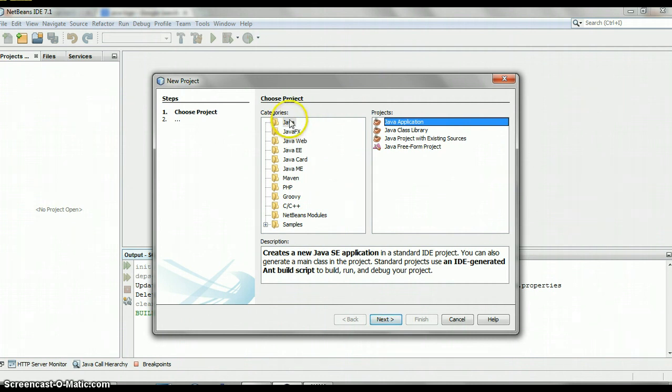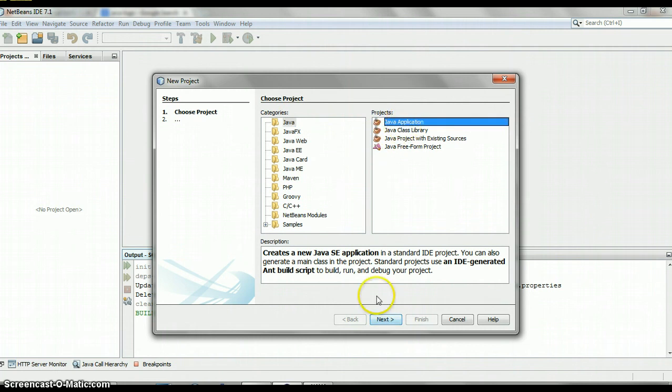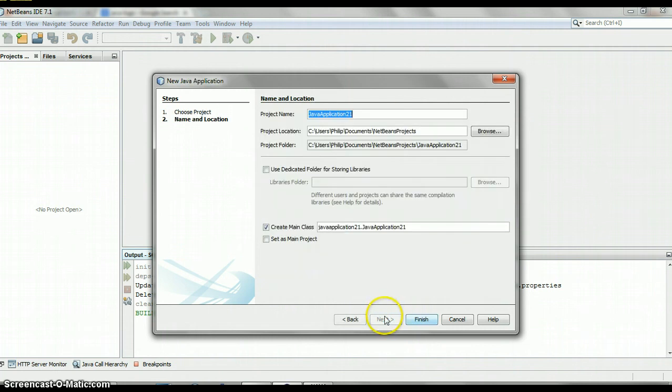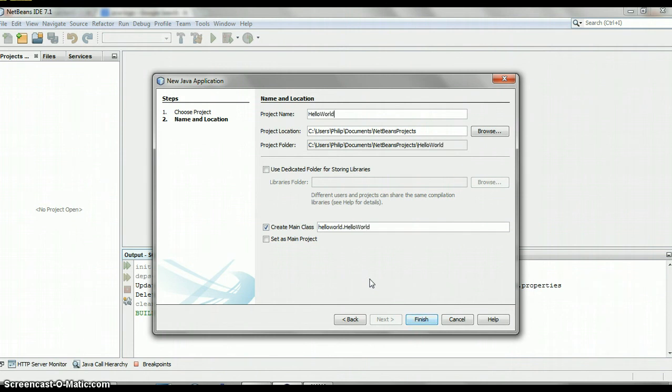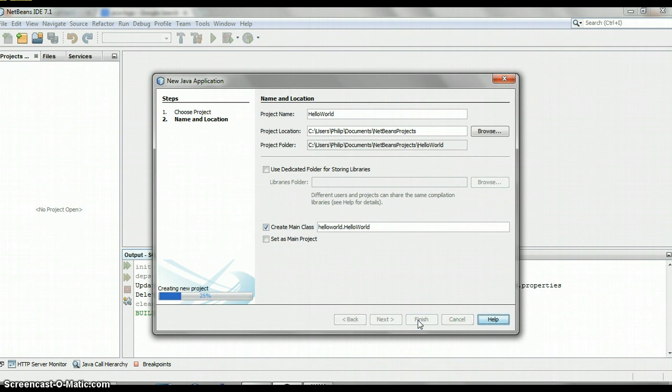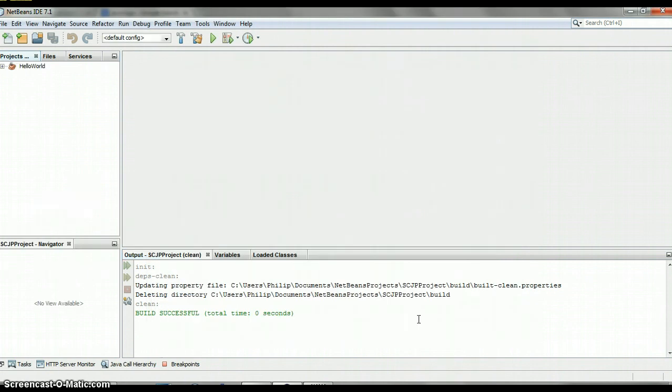Click Next, and we will name it—let's name it HelloWorld. Make sure to create the main class, that's what we want to do. Then click Finish.